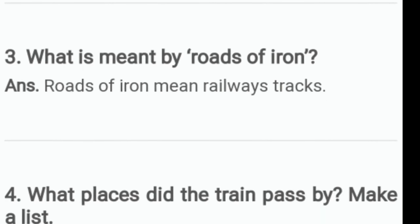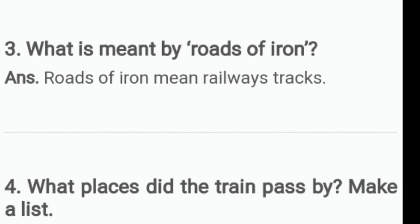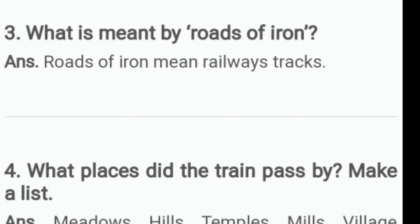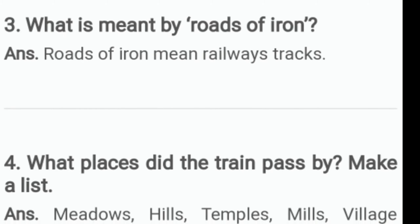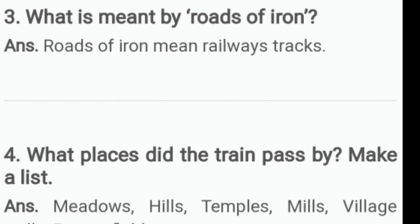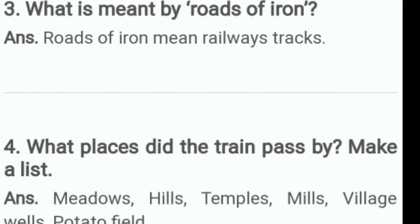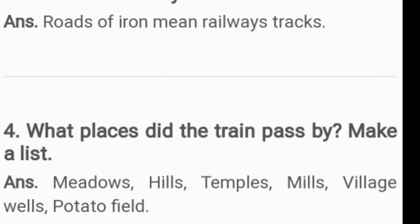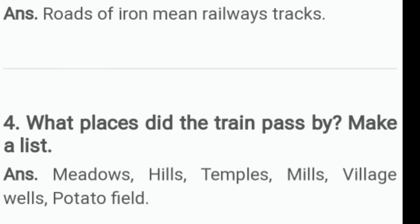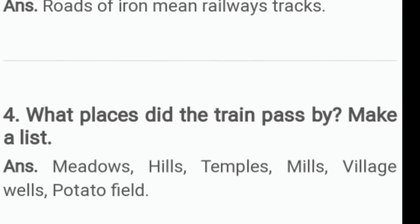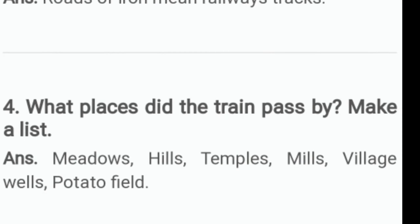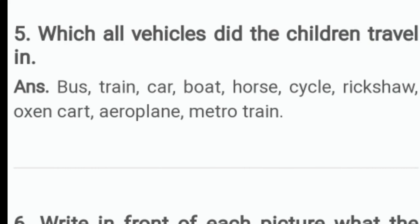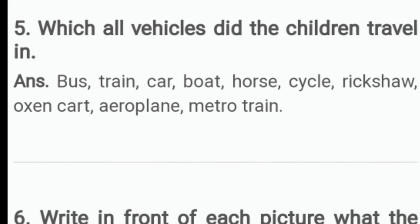Next question: What places did the train pass by? Make a list. Answer: meadows, hills, temples, mills, village wells, etc.